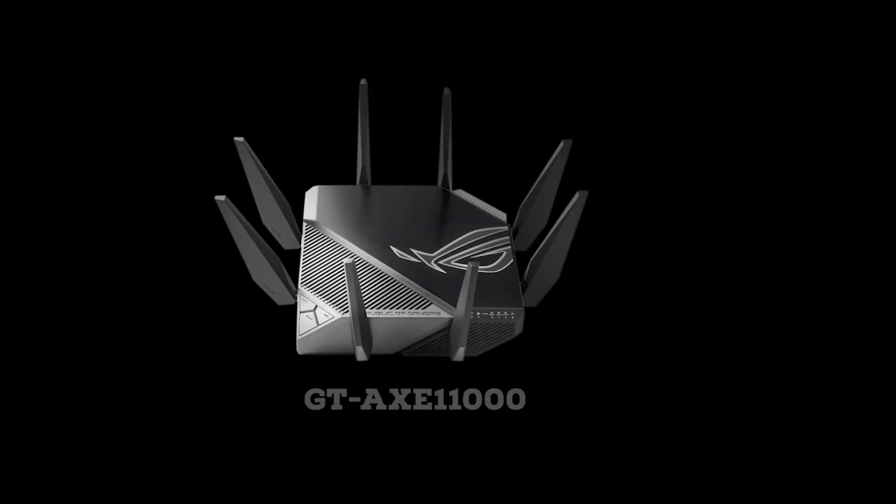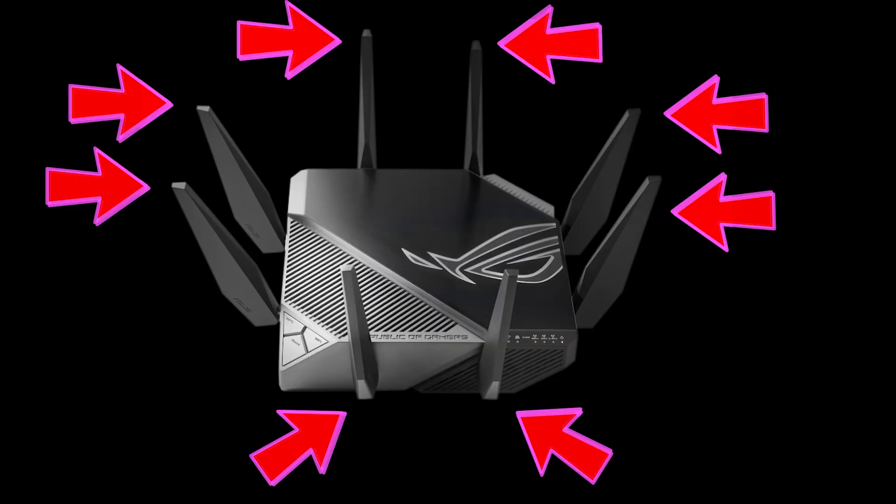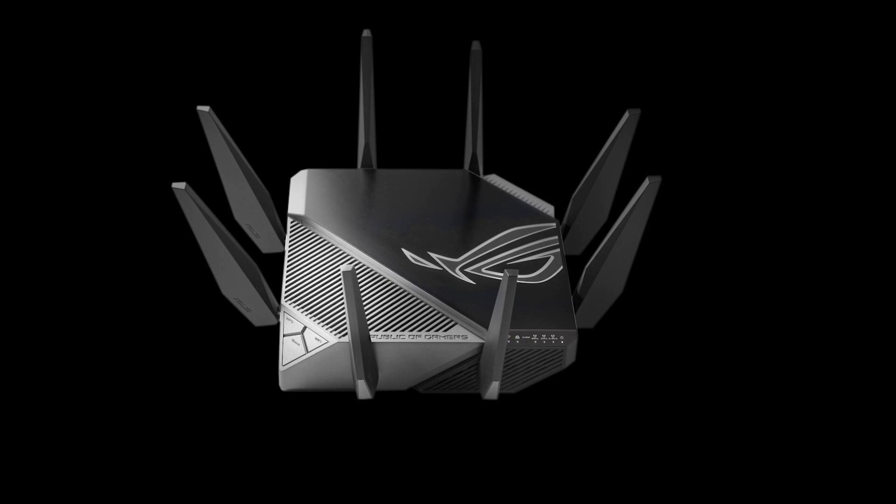Asus AXE. These antennas are not removable because that's the rule for Wi-Fi 6E routers, and I talked about it before.